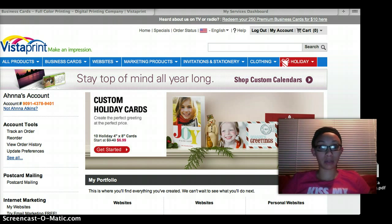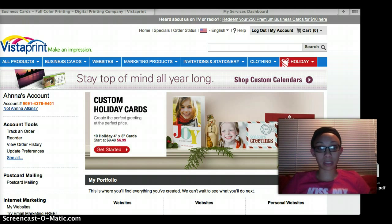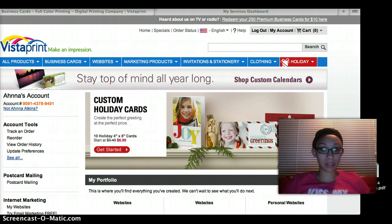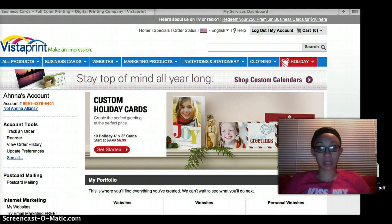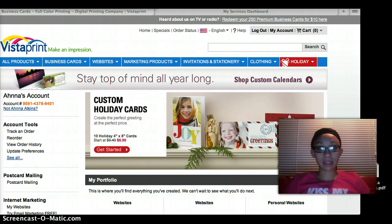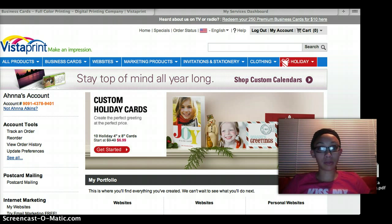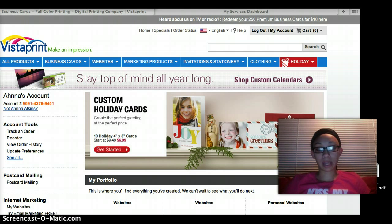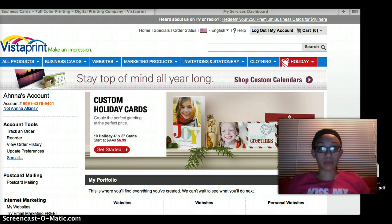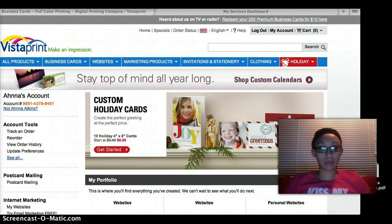However, before they reach that point you want to have a capture page or a web page that grabs their attention, that explains all their benefits in detail. You know, something to have them look at and say hey I like this.